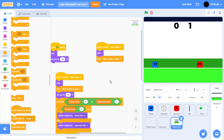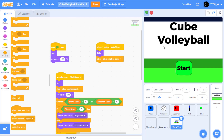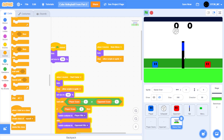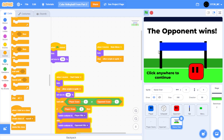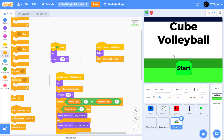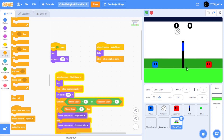If we click on the green flag, we should have a functioning main menu system. We can click on start and then have a fun game to play against our computer. And then when a player wins, we can click anywhere to continue, and then start the game all over again. Great.